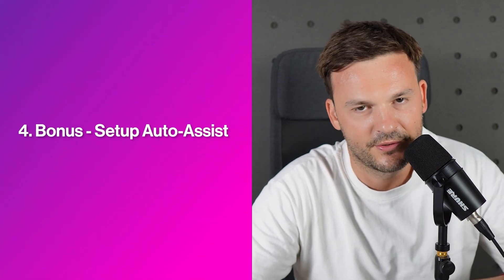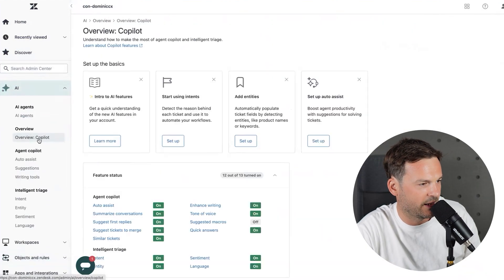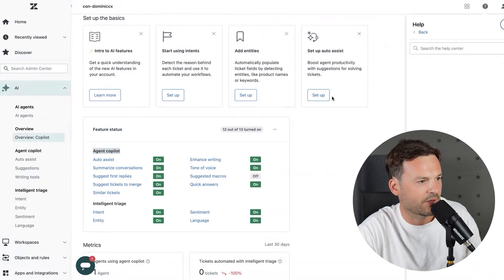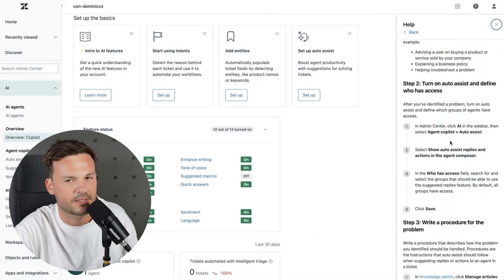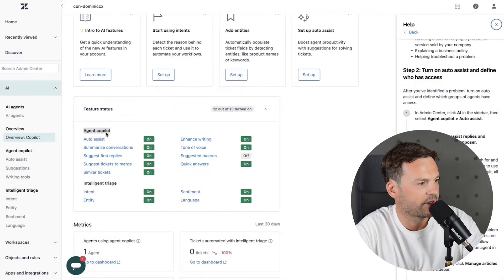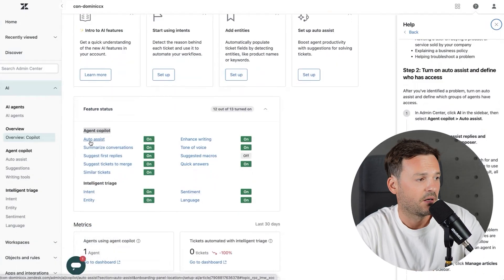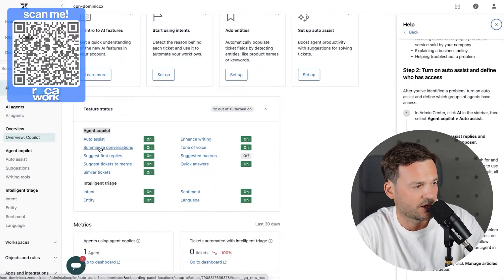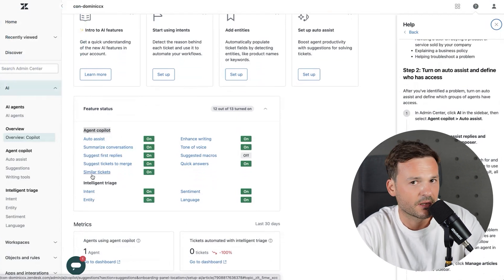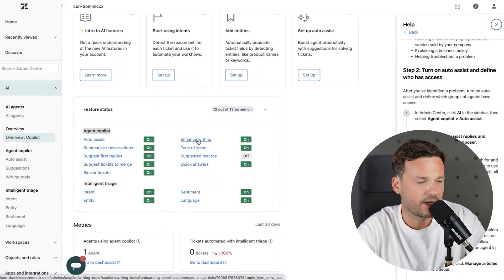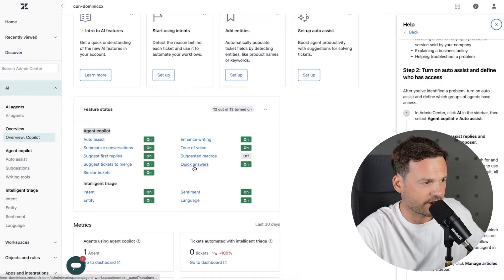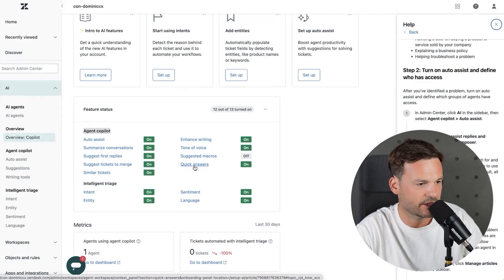As a bonus step, go to AI, then Co-pilot, then Set Up Auto Assist. This shows you what you have enabled and links to documentation. The agent co-pilot features include: auto assist — which is what we're focusing on — summarize conversations, suggest replies, suggest tickets to merge, enhanced writing with formal or friendly tone, suggested macros, and quick answers to help give fast responses to customers.